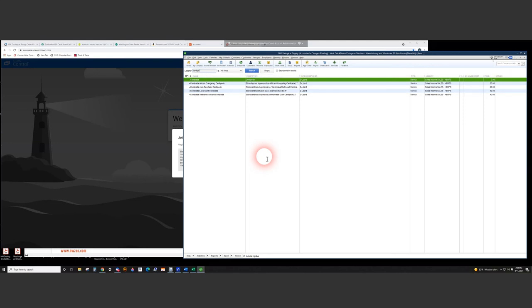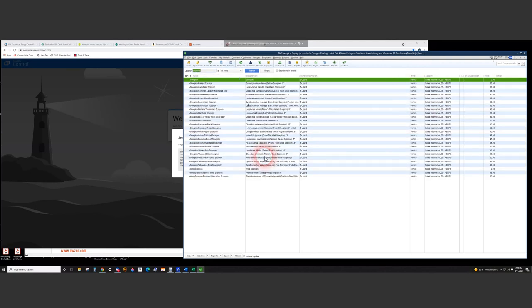We could use the parent categories: centipede and scorpion are organized that way. But that would only keep them grouped within centipede and within scorpion — it wouldn't combine centipede with scorpion for the combined purchase of all three. Unless we come up with a place to store that — and that almost brings us back to the category field, because that's universal.